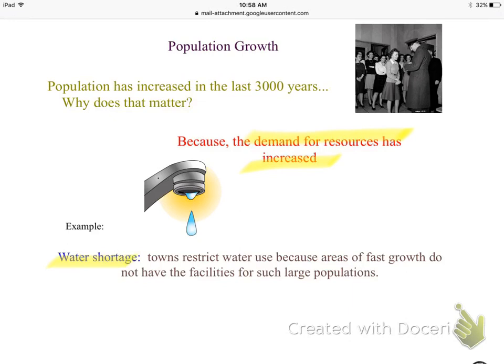In the example of water: whenever you have a water shortage, towns restrict water use because areas growing so fast in population don't have the facilities to supply water for all these people. A couple of years ago, Cary restricted when people could water their lawns or wash their cars, with penalties for violations — that's because high population growth leads to resource shortages.